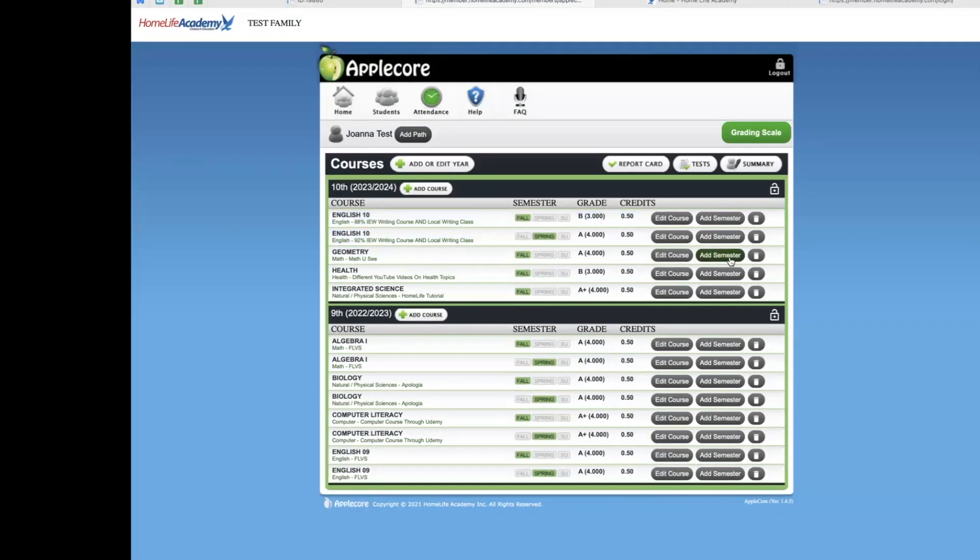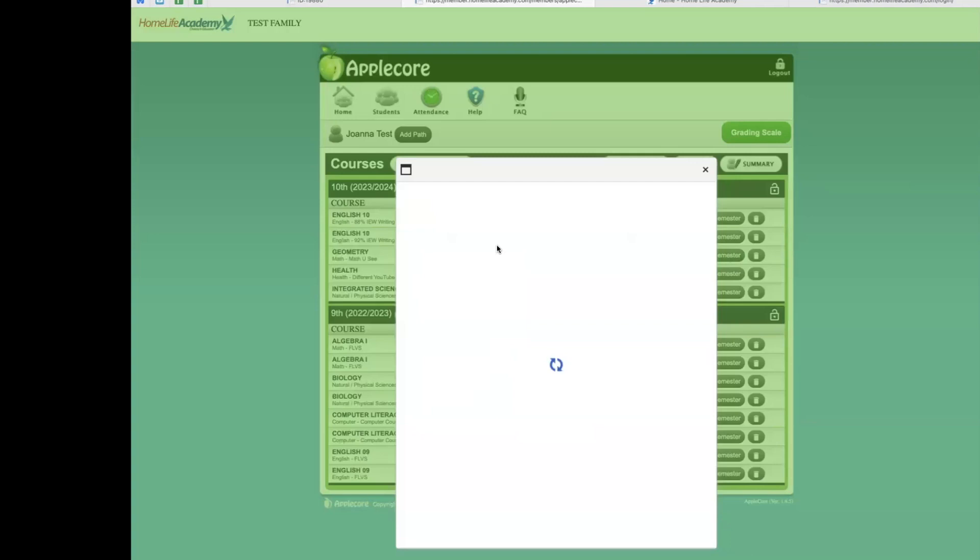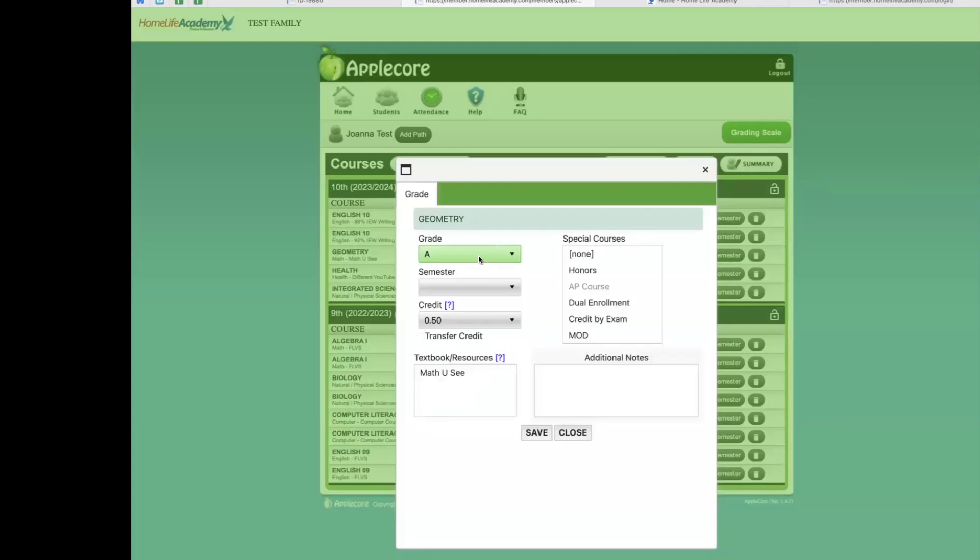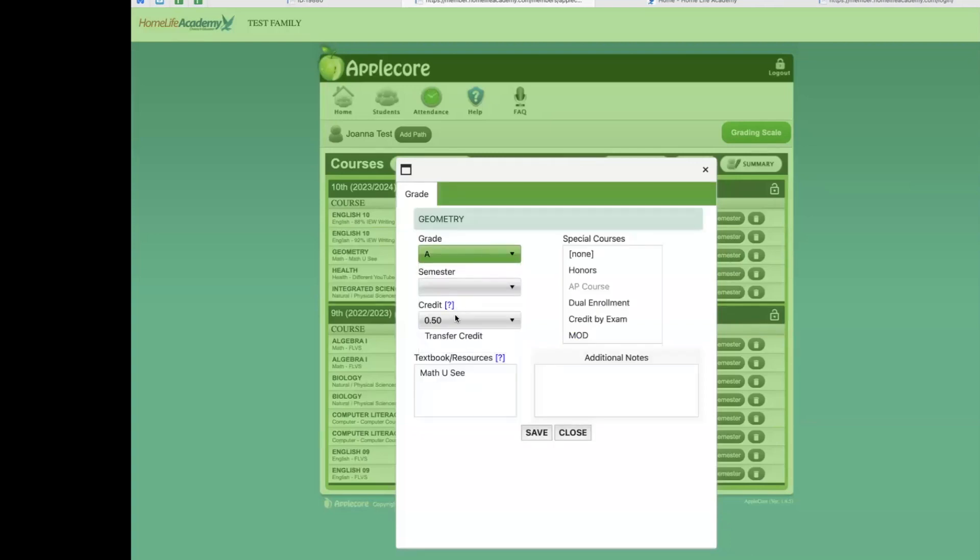You will continue to do this with all of the courses you have listed in AppleCore.